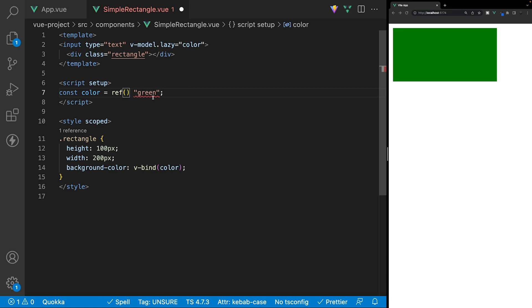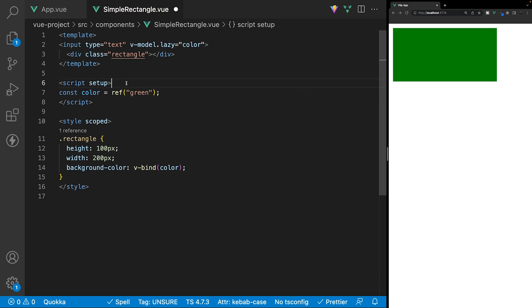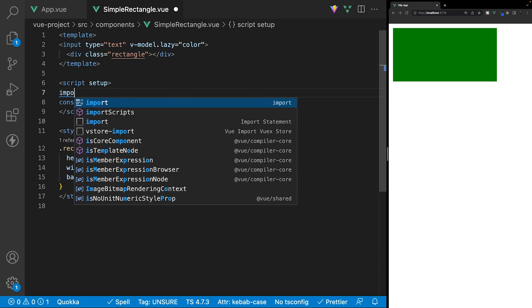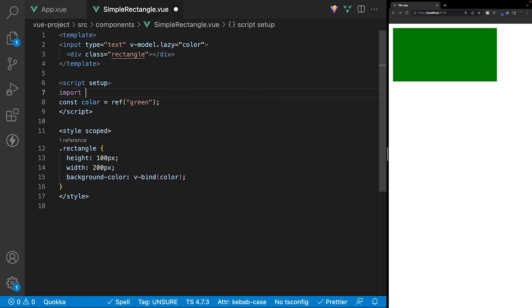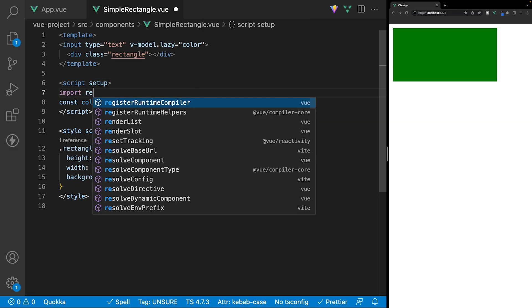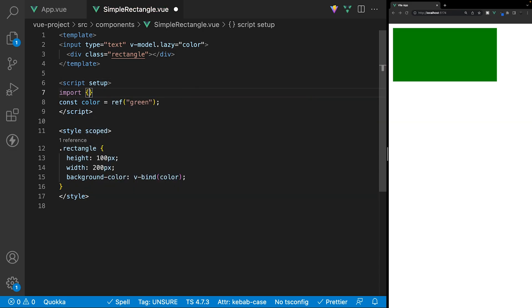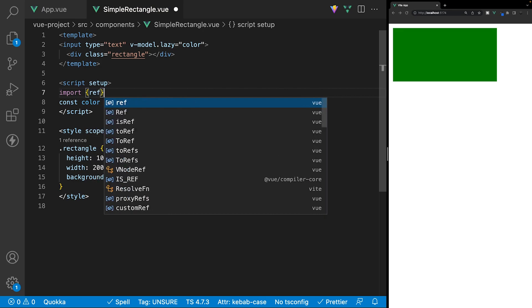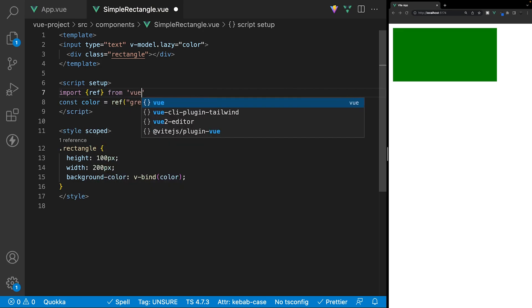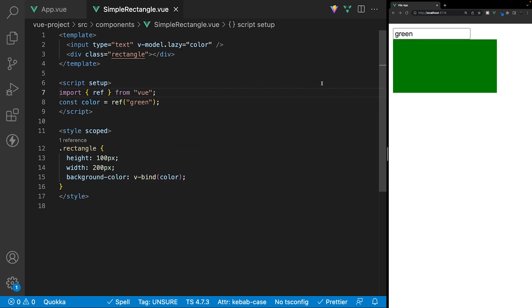And then we just want to import this into our script here. So, we'll say import ref, and this will be from Vue.